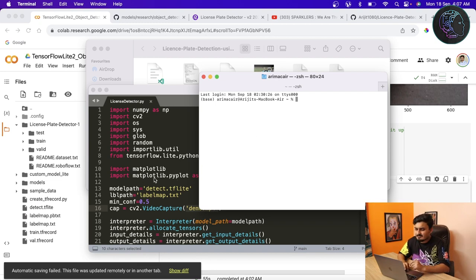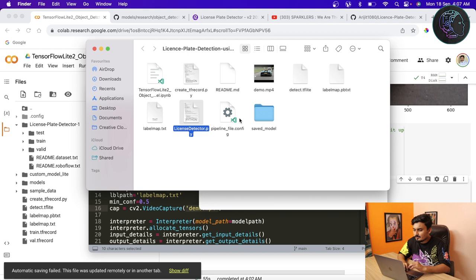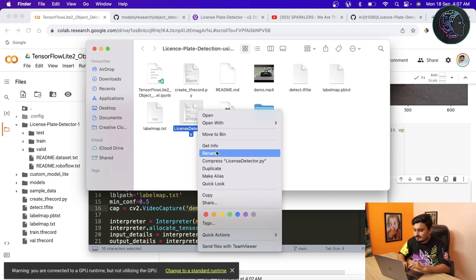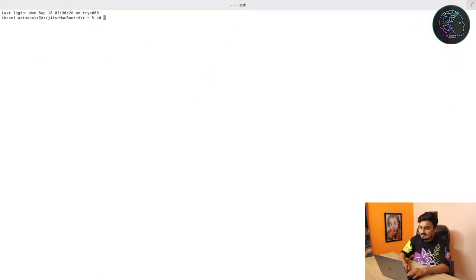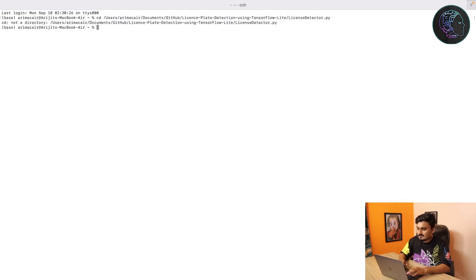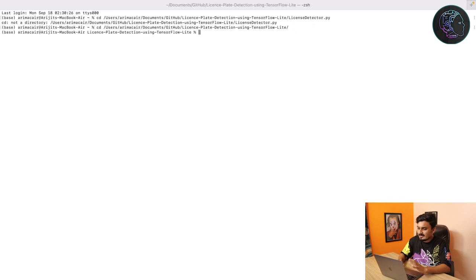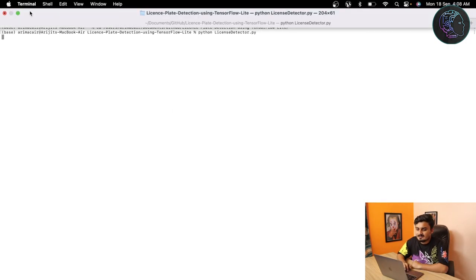To run this, you need these libraries: NumPy, cv2, os, sys, glob, random — which should already be installed — and TensorFlow and Matplotlib. On Linux or Windows you can install them with pip: pip install numpy, pip install opencv-python, pip install tensorflow, and pip install matplotlib. Once all libraries are installed, go to the project path in your terminal and run the license_detector.py file.